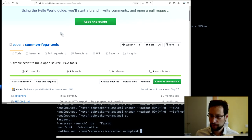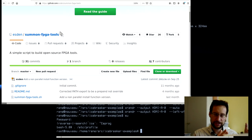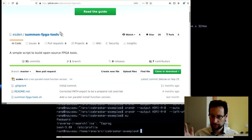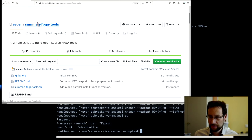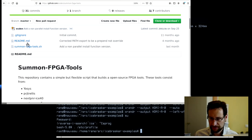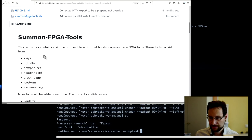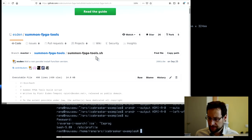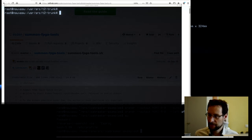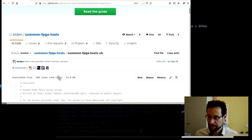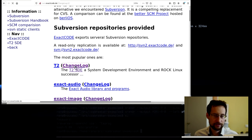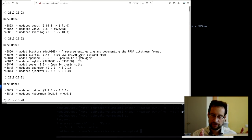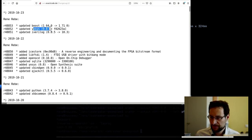At home you probably want to use either your distribution's packages, or if your distribution does not ship icestorm, nextpnr, iverilog, and all the other fun stuff, then you can use Aestin's summon FPGA tools script that builds everything via a shell script. We've done this over the last few days, so I packaged all of them - I finished just this morning. We added a couple of packages to T2, which is our open source rolling Linux distribution.